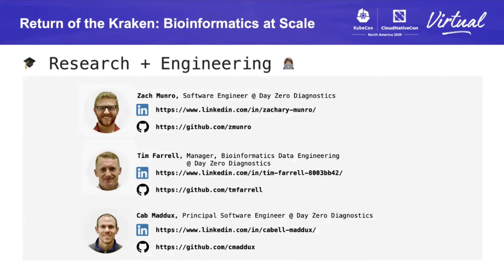If you're interested in Kraken, the intersection of research software and software like Kubernetes, or just interested in some of the stuff we're working on at Day Zero, please don't hesitate to reach out. I've also introduced two of our engineers here — Zach and Tim — who are working daily on some of these complex and specialized problems and how we can apply scalable engineering principles to our research to solve these problems. Thanks so much.